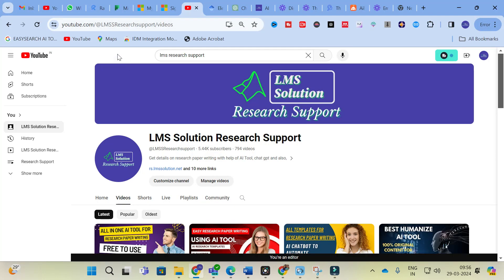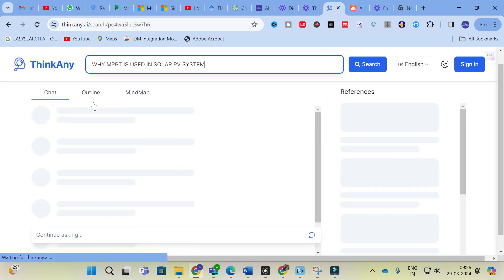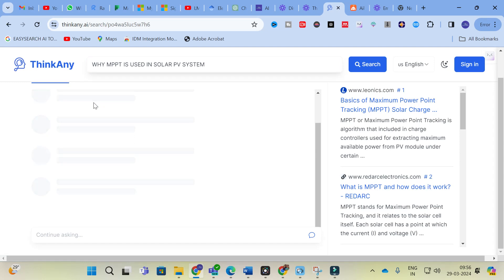Moving on to today's video — the AI tool we are going to discuss is Thinkany. It is a new-era AI search engine that answers quickly and directly. You can ask any questions related to your research and it will generate answers for you. I am going to ask a common question: 'Why is MPPT used in a solar PV system?' Let us see how it will generate a response.